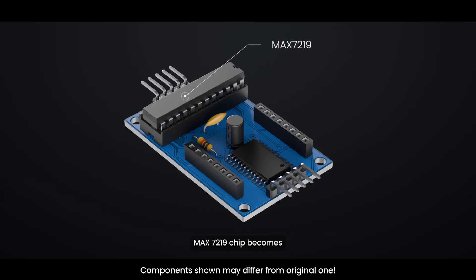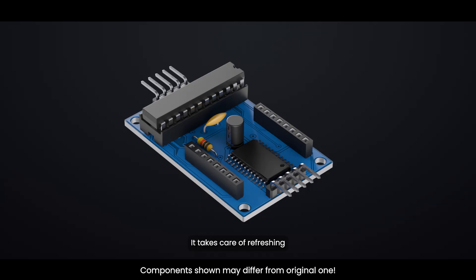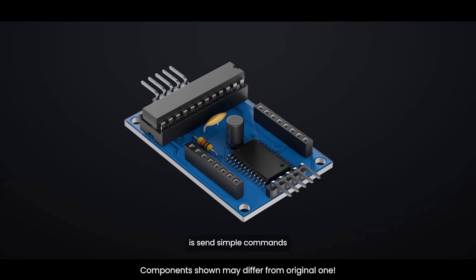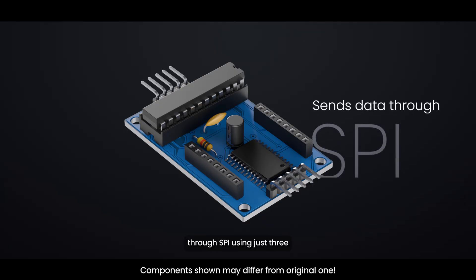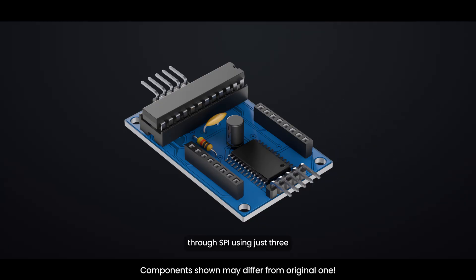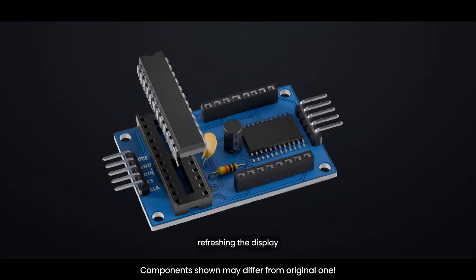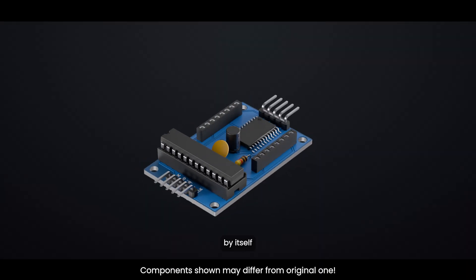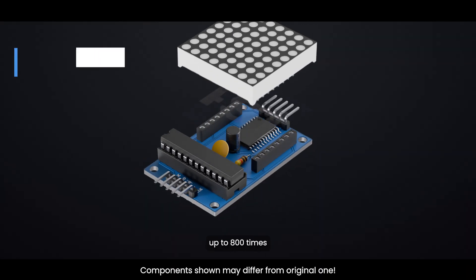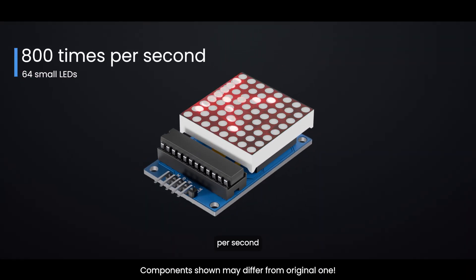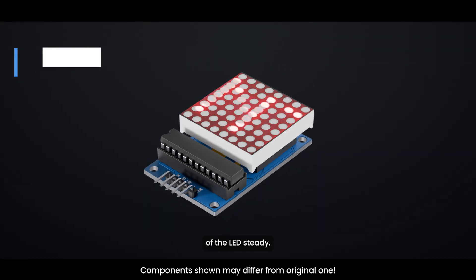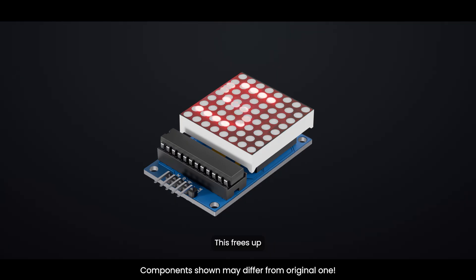This is where the MAX7219 chip becomes super helpful. It takes care of refreshing the display automatically, so you don't have to worry about it. All you need to do is send simple commands through SPI using just three data wires, plus one for ground. Once the chip receives your data, it handles refreshing the display by itself, up to 800 times per second, and keeps the brightness of the LEDs steady.